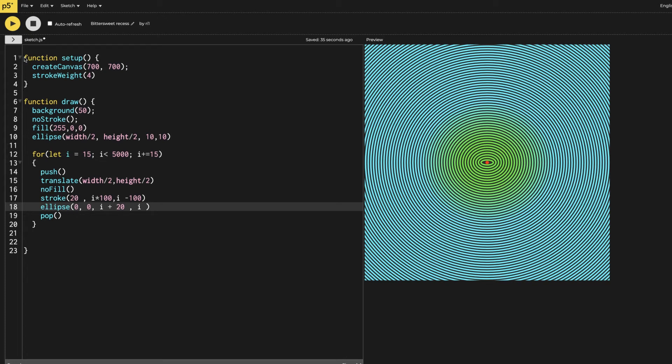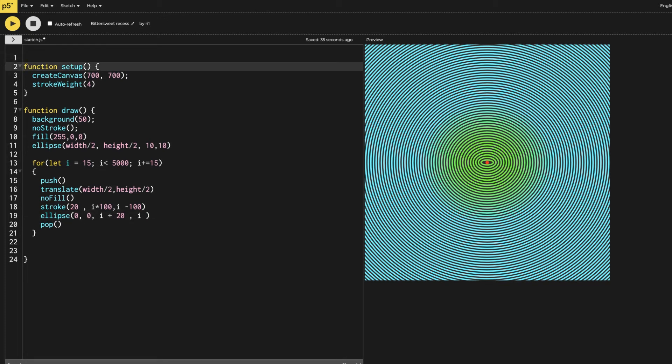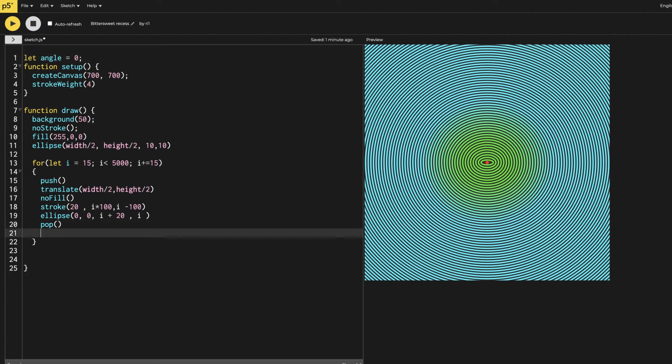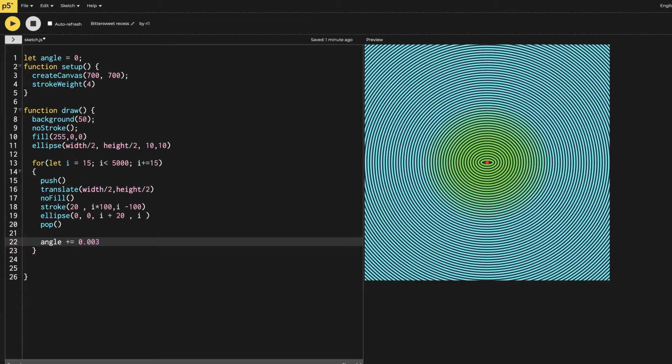Now let's make the next thing which makes it more nicer. Let's start with a global variable of angle, and angle is starting from zero. Then we have to say that angle in the draw is going to be incrementing by 0.003 so we can see the effect.